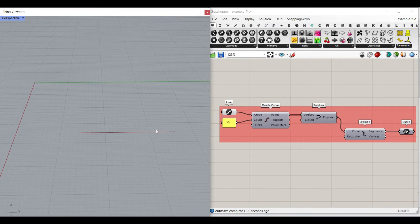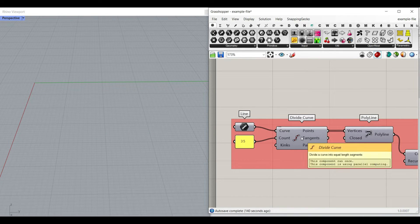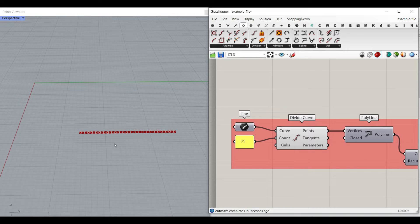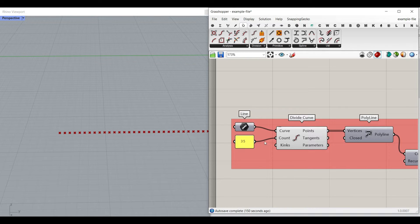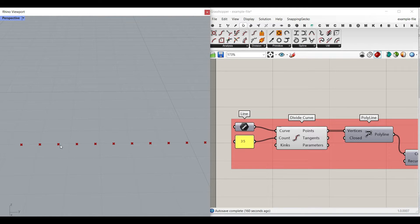Assume that we have a line — you can draw it also in Rhino. Then we have to divide it into a series of points. You can do that by going to the curve and using the Divide Curve component. It's going to divide this line into a number of counts. The reason we are doing this is to give more detail to the line, so when it bends it will use these smaller lines to produce the final bent result.